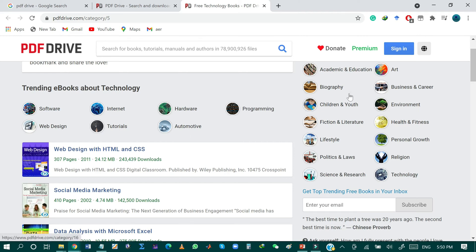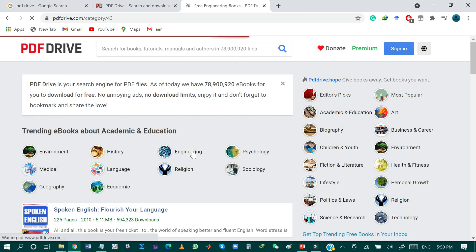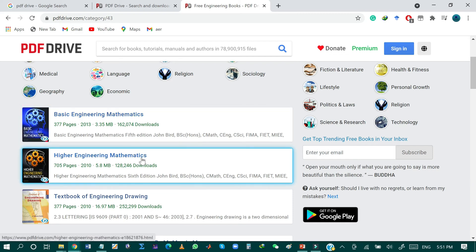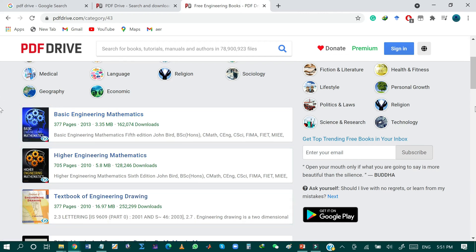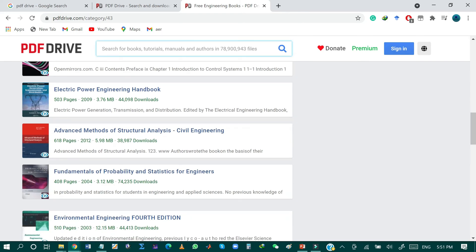By clicking on academic and education, it will show books related to academic topics such as environment, history, engineering, philosophy, religious, languages, and many more. By clicking on the engineering section, it will direct you to specific engineering books such as basic engineering mathematics, higher engineering mathematics, and many other books. You can also search for specific books by writing the title or author name in the search bar.